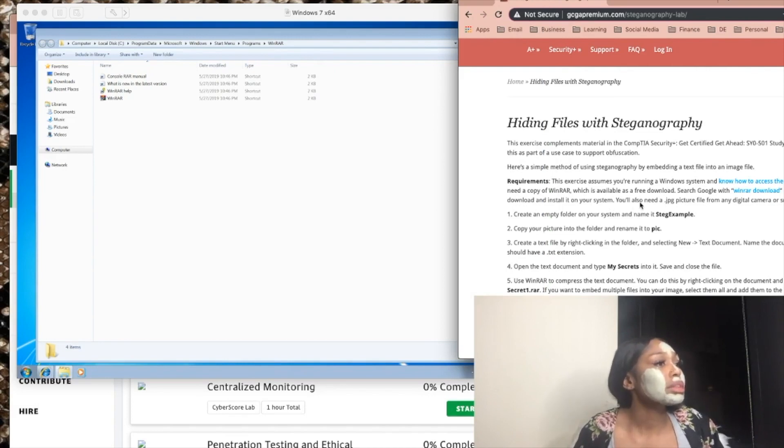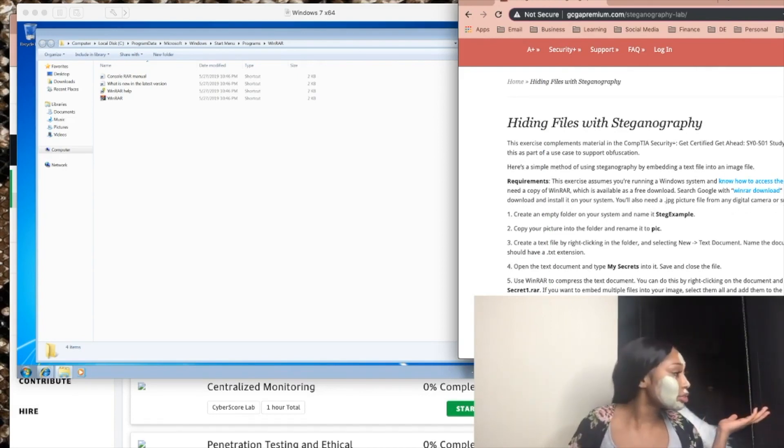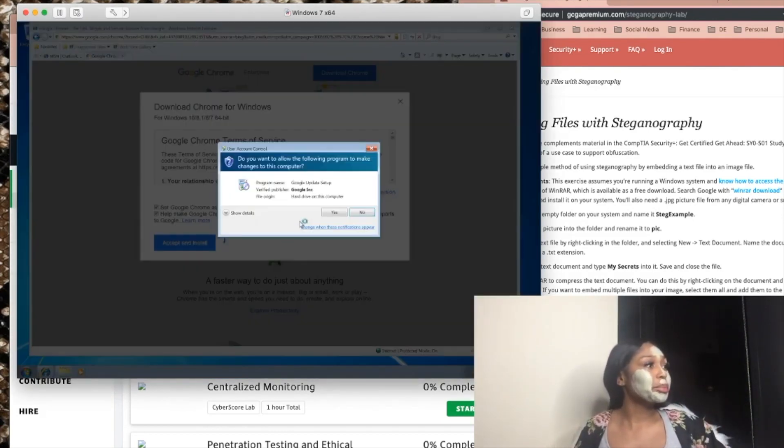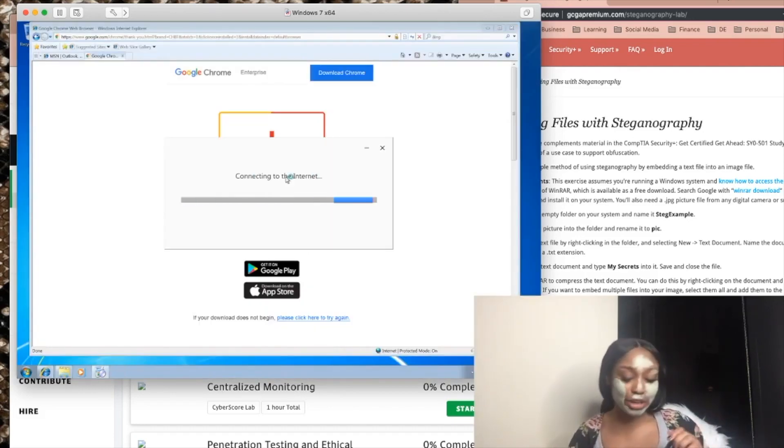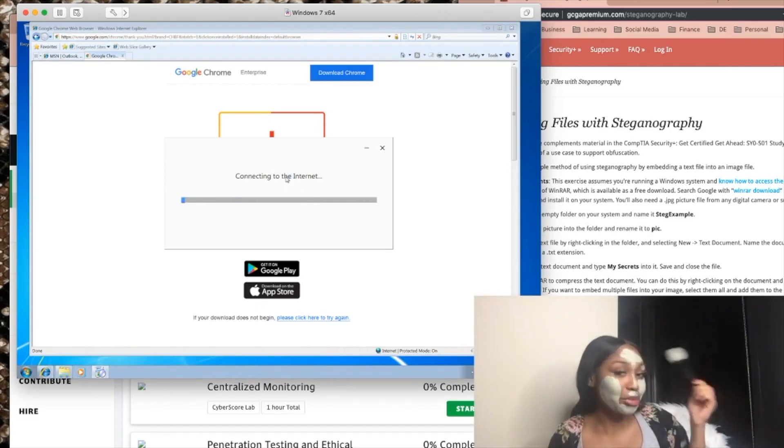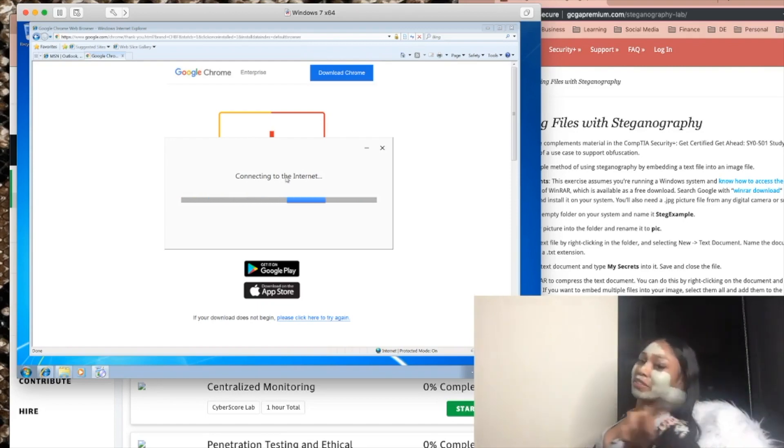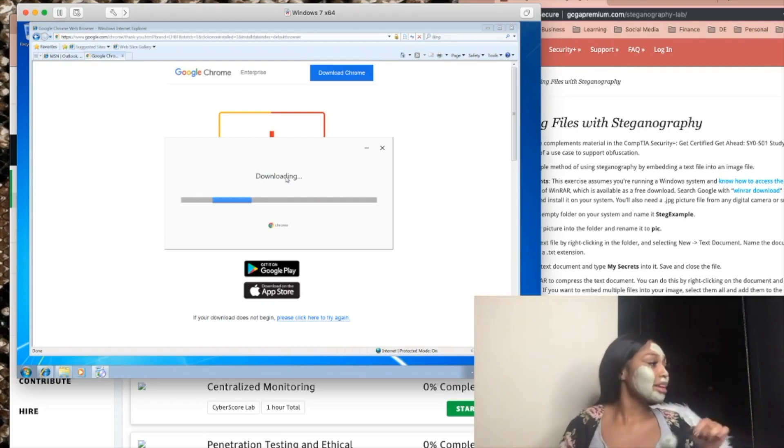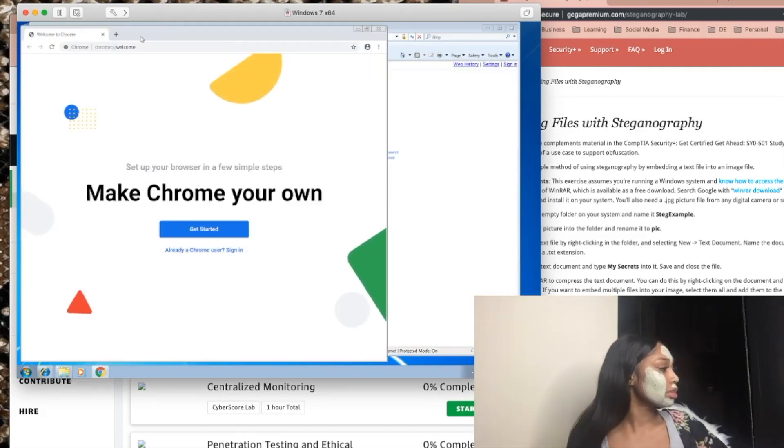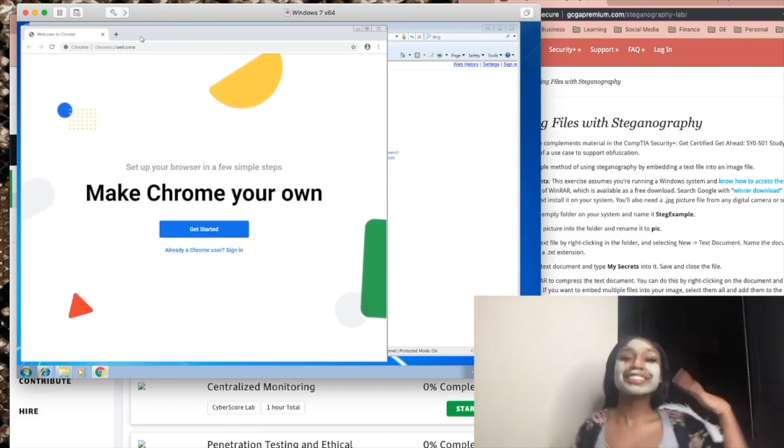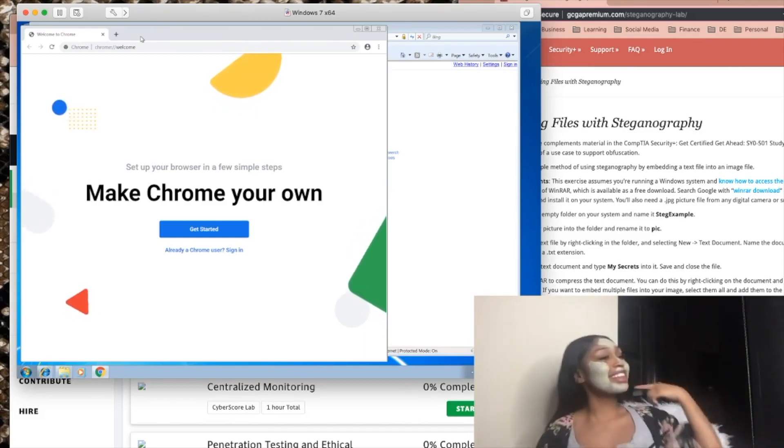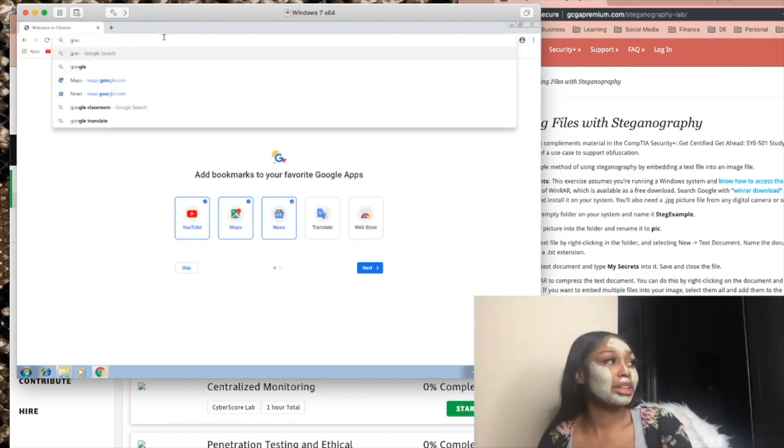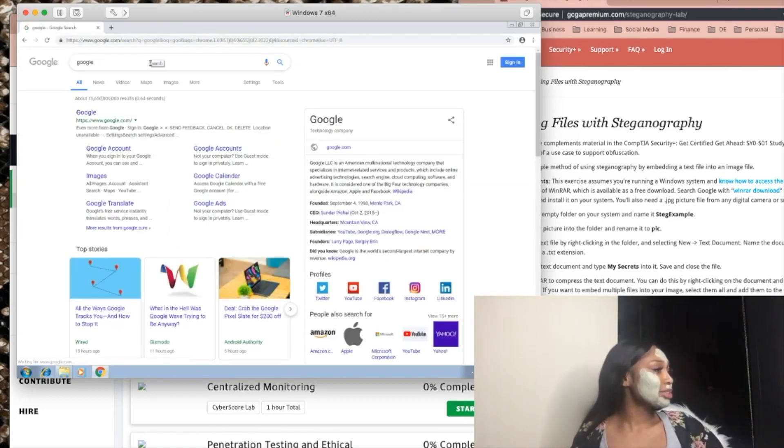If necessary, download it on your system. You'll also need a JPEG picture file from any digital camera or smartphone. Now, do I really need a digital? Can I just go on Google and find a picture? What picture should I get? You guys give me a picture. There's nine people in here. Don't be afraid to talk. And we're all nice. I know I look crazy because I'm painting my face with a mask, but it's okay. Share what picture you think.